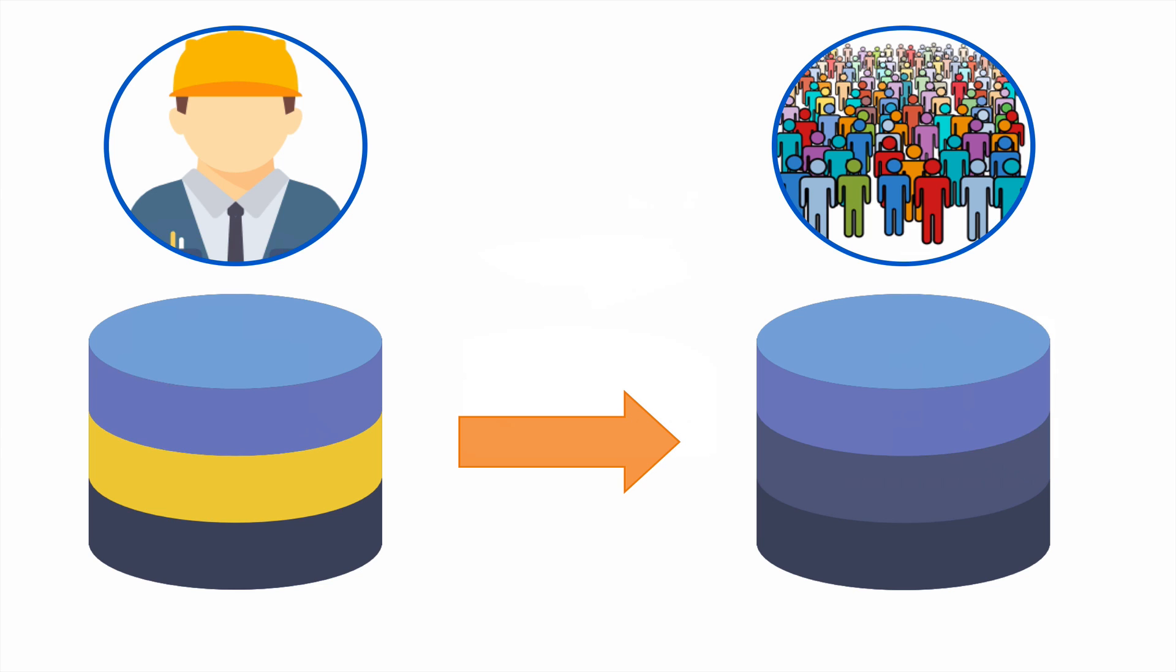We call the main database a production database, and we call any databases where development or testing work is done sub-production databases. We call the transfer process a migration or a deployment.